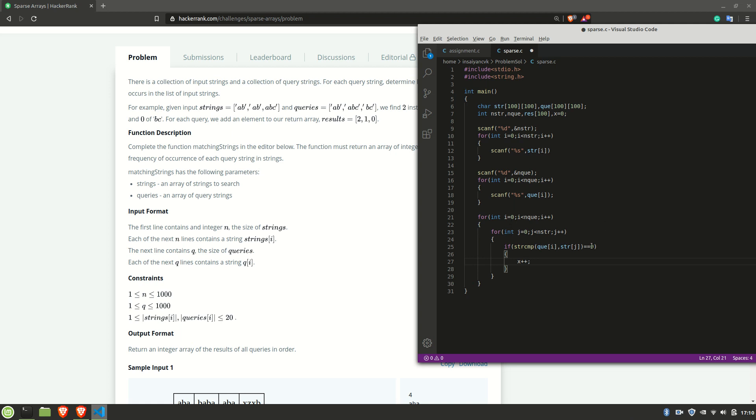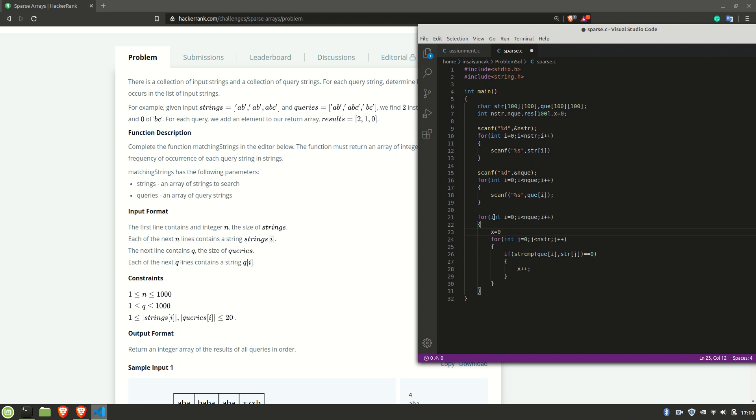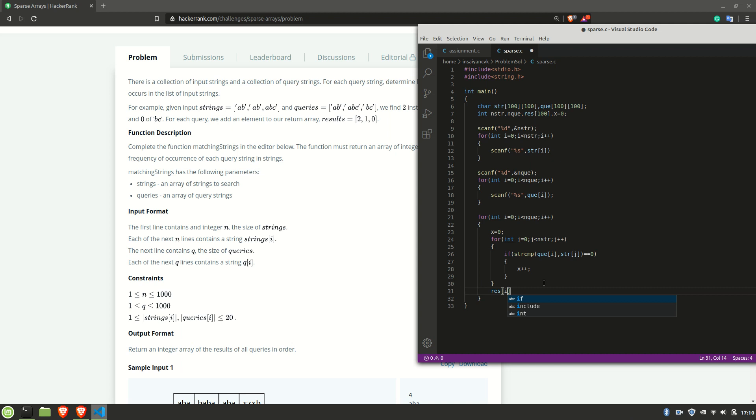But if we just leave it as x plus plus, what happens is whenever there is the same element, x increments. So ab repeats twice, so the x value goes to 2, then again abc repeats once, so the x value becomes 3. We don't want that to happen because we need to output the number of times each element was repeated. For that, we should reset the value of x to 0 after every iteration. Then we need to store the value of x in the results array. For that, I'll be doing r of i equal to x.